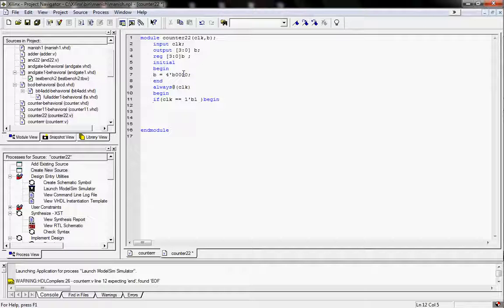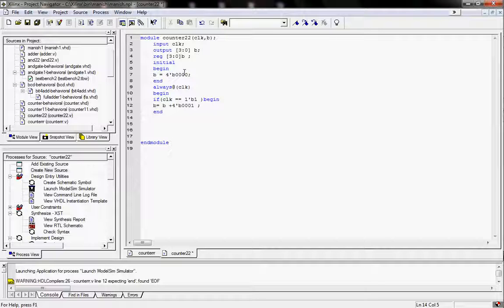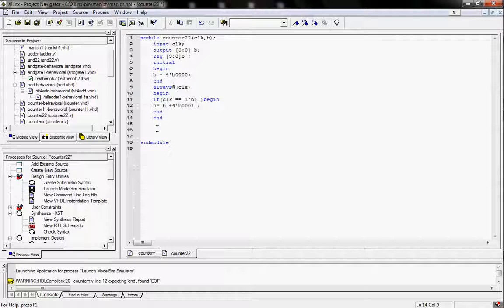The value of B is equal to B plus 4'b0001. After this, end. This is the end of the if statement, and this is the end of always. So it is a complete program.